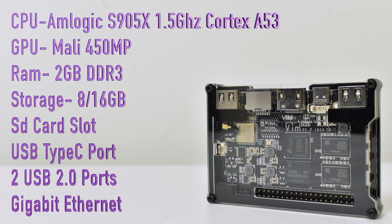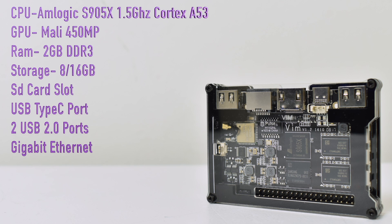SD card slot, USB Type-C port, two USB 2.0 ports, Gigabit Ethernet. It also has Wi-Fi and Bluetooth built-in.